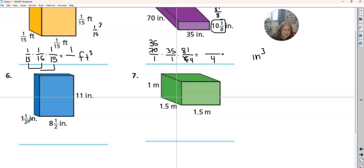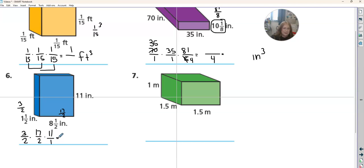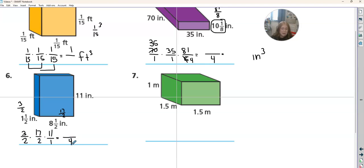Next we have fractions, so we need to make these improper. Two times one is two plus one, so that's three halves. 16 plus one is 17 over two. We set up our problem: length is three over two, times 17 over two, times 11 over one. Can two go into any of those? Nope — these are all odd numbers, it's not giving us very nice numbers. So we need to do three times 17, then times that by 11. The denominator is two times two times one, which is four. So three times 17 times 11 divided by four gives our answer in inches cubed.